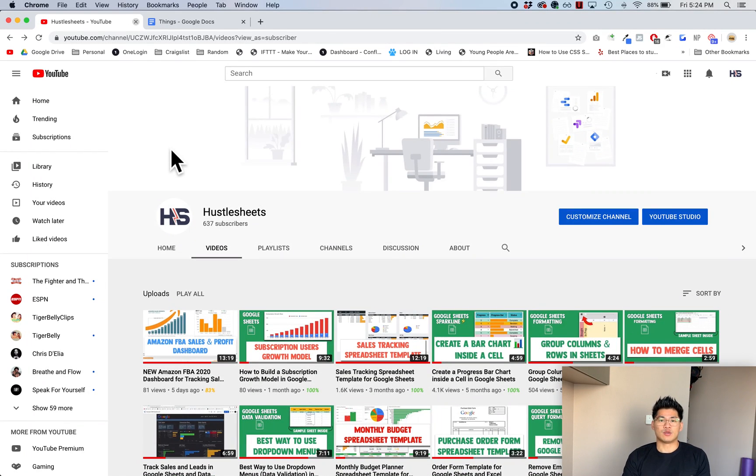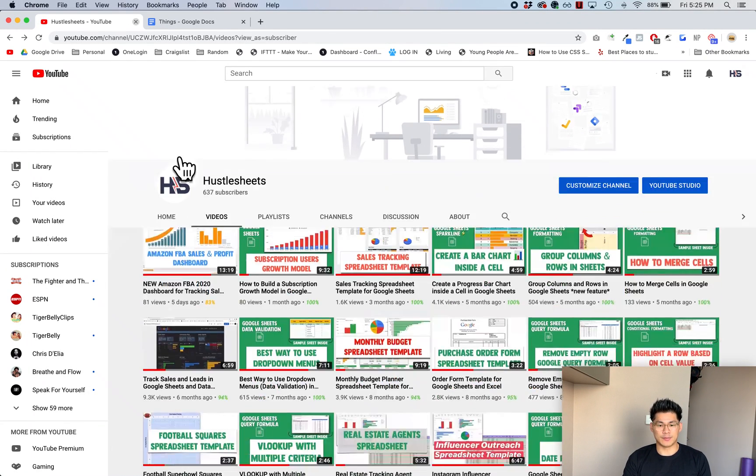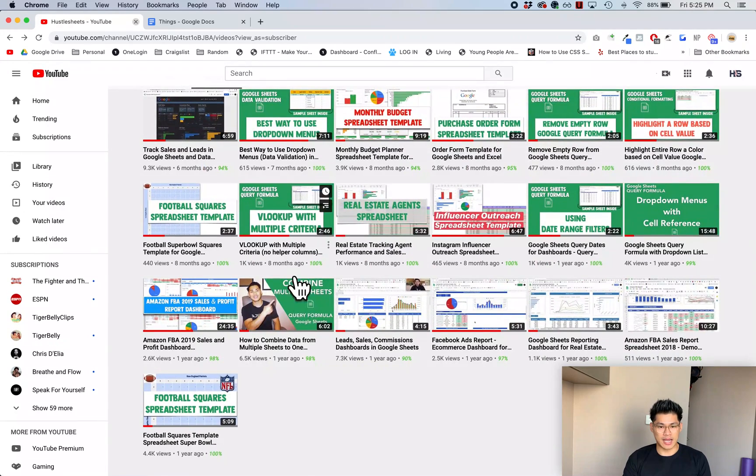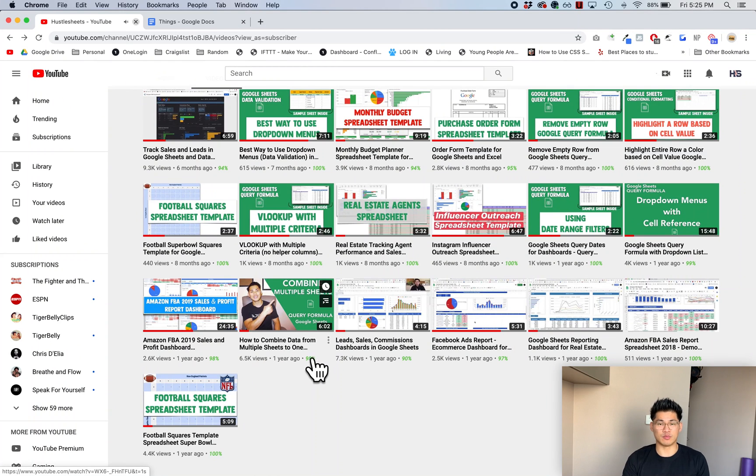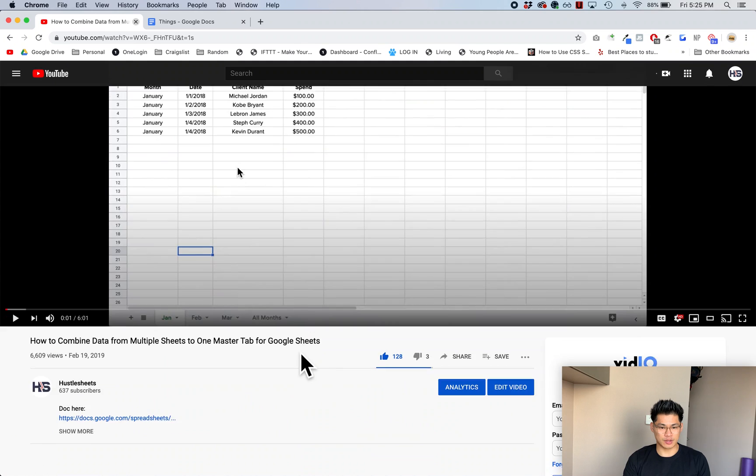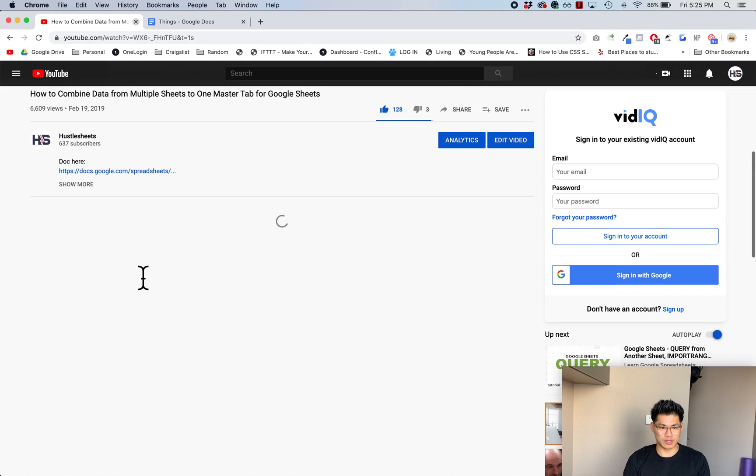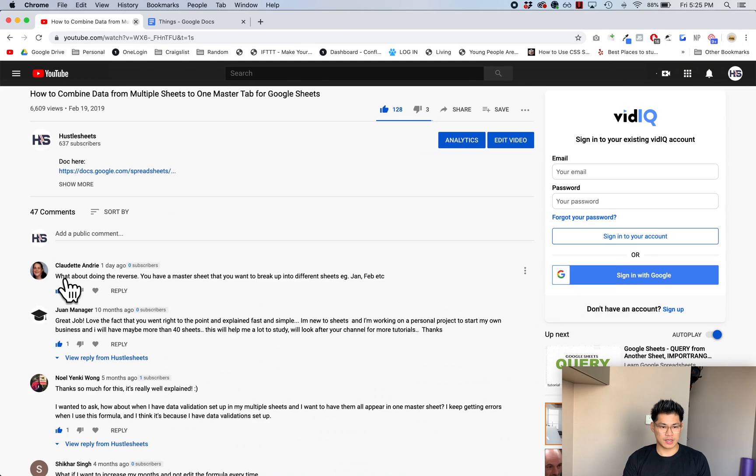Hey what's up guys, this is Michael from Hustle Sheets. Today I want to show you an answer to a question I got in one of my videos. The video was how to combine data from multiple sheets onto one sheet.